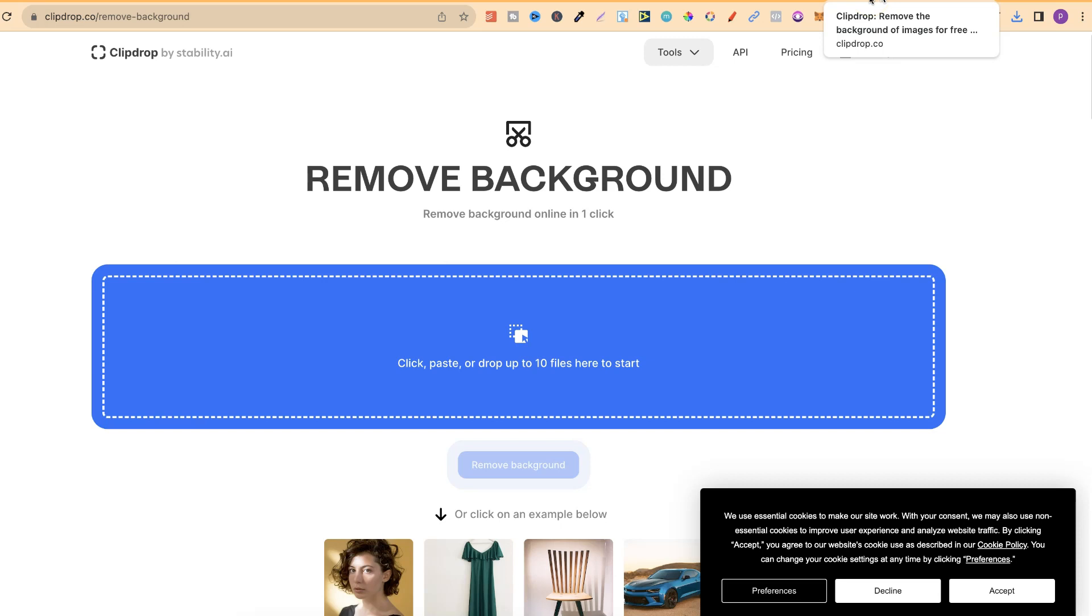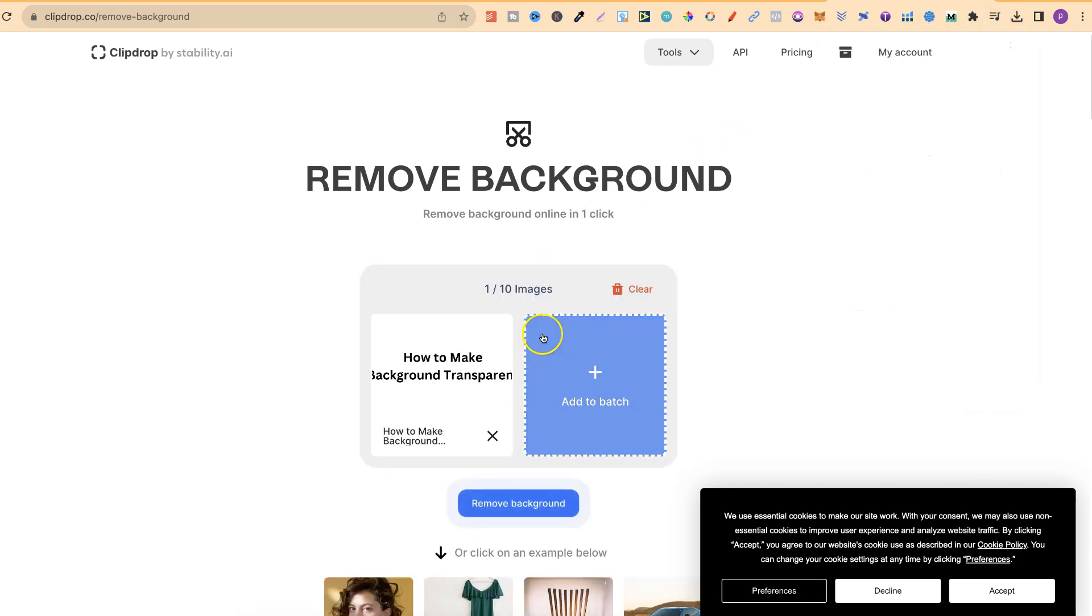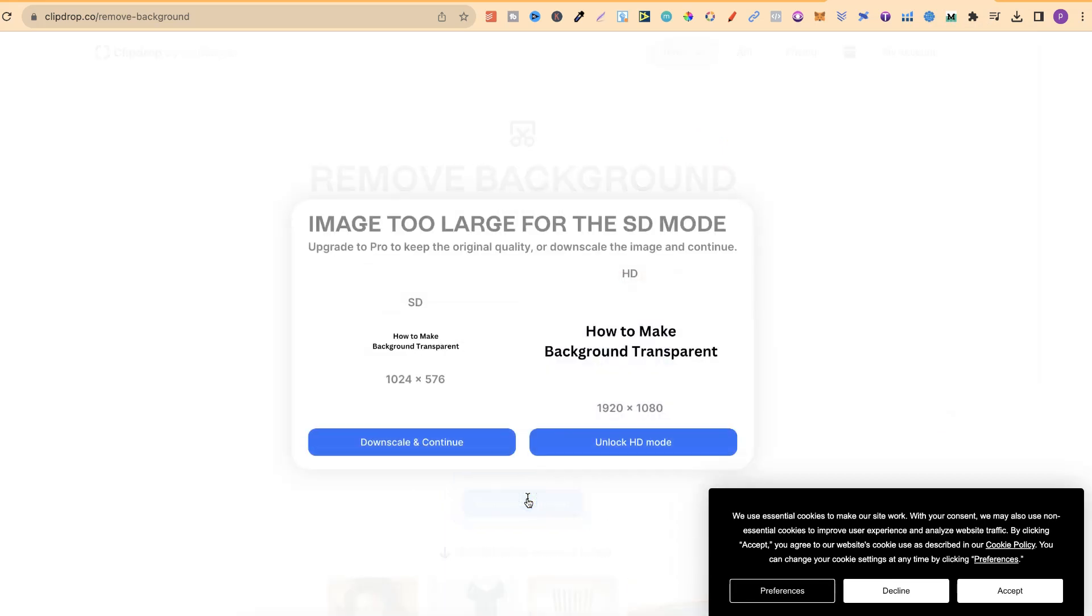I personally believe that this is the best background remover on the market. This is also completely free to use. What you want to do is just take your image, pull it into ClipDrop, then click on Remove Background.